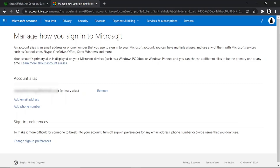It says 'Manage how you sign into Microsoft.' Basically, your account alias is an email address or phone number that you use to sign into your Microsoft account. You can have multiple aliases and use any of them with Microsoft services such as Outlook, Skype, OneDrive, Office, Xbox, Windows, and more.